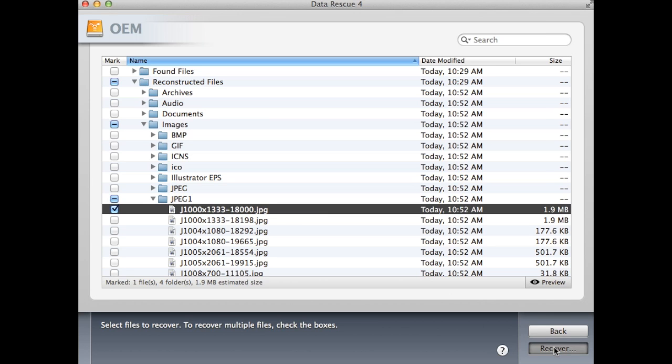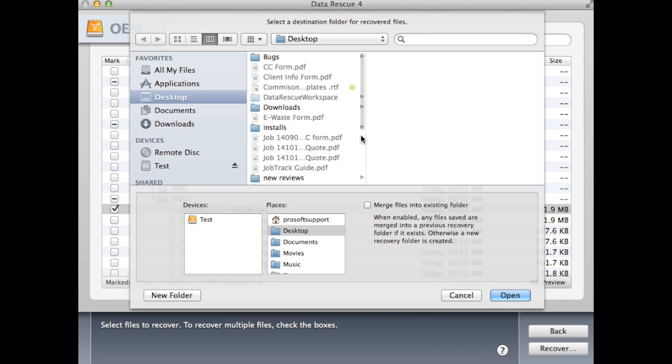A new window will pop up where you can choose the location to save the recovered files to. You can save them directly to a folder or drive or choose to make a new folder.